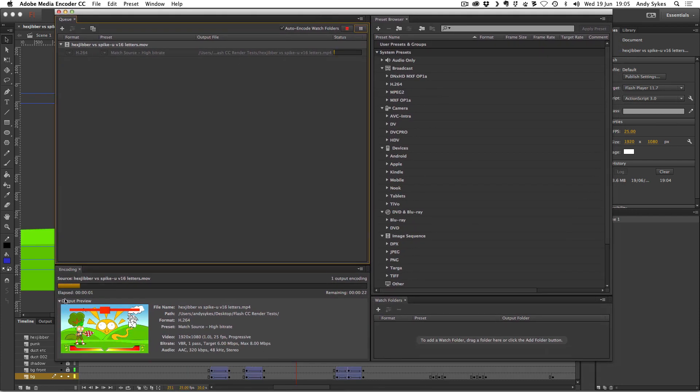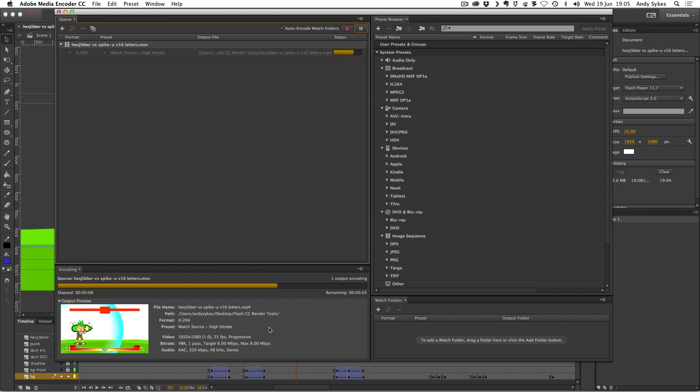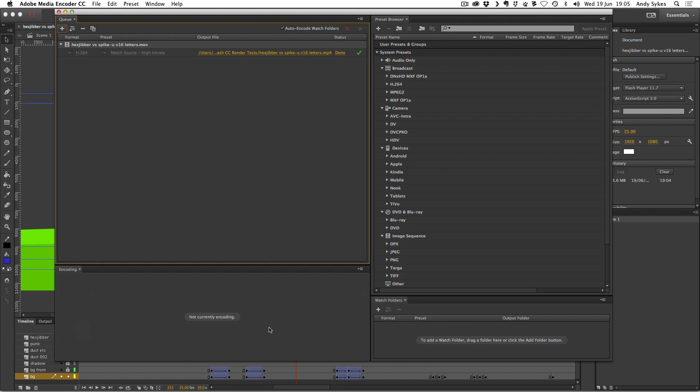You can see down here we get a little preview of what our video is going to look like. So we just have to wait for that to finish rendering. There we go.